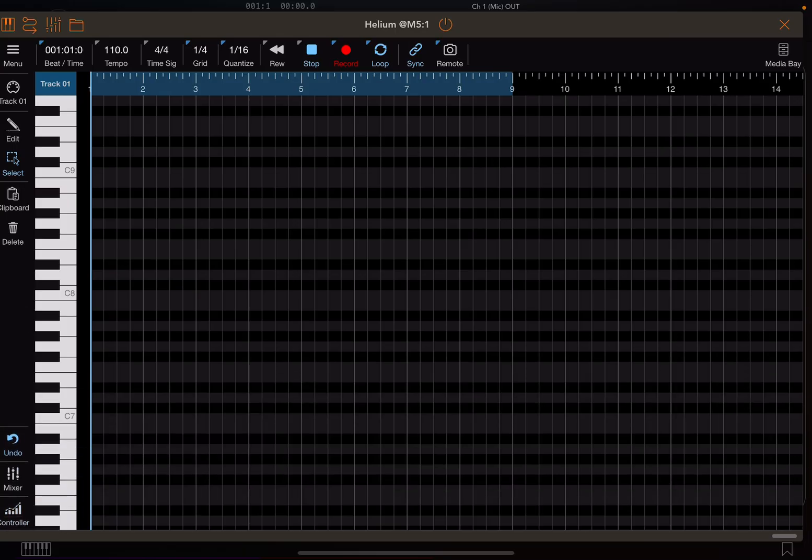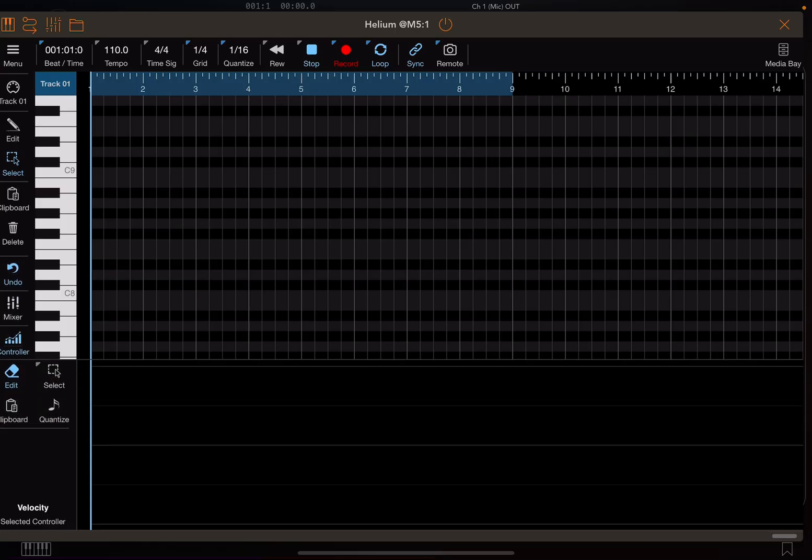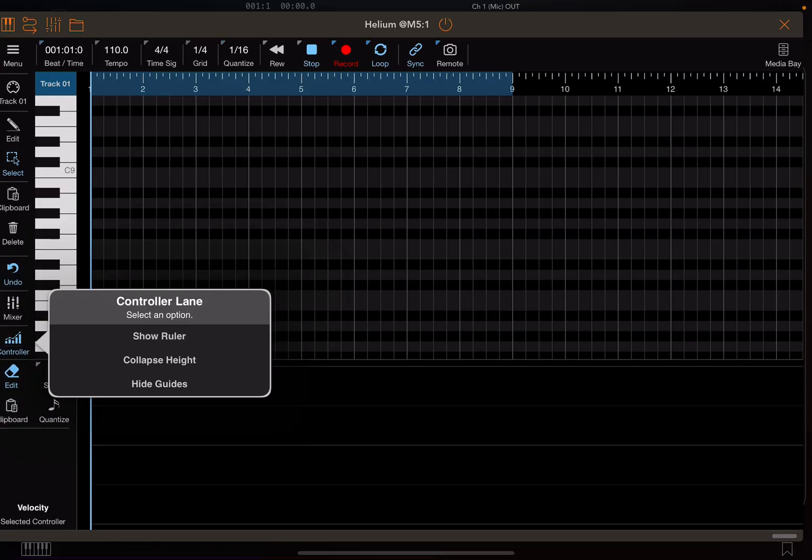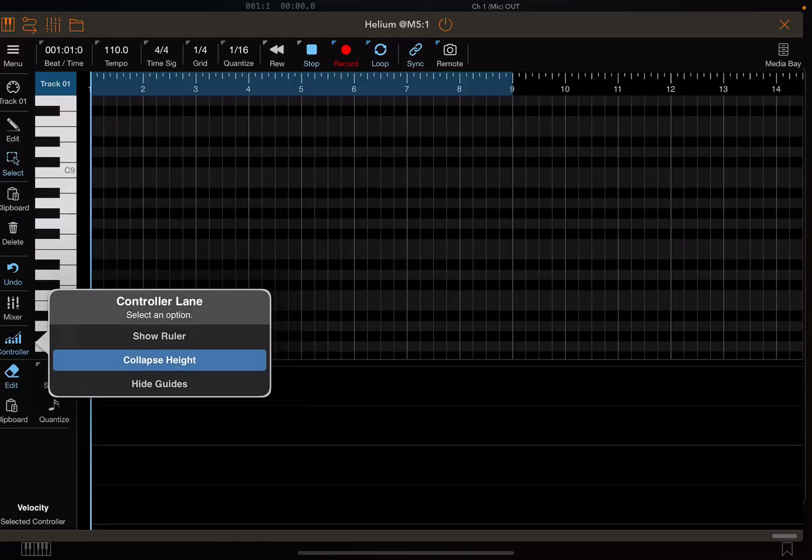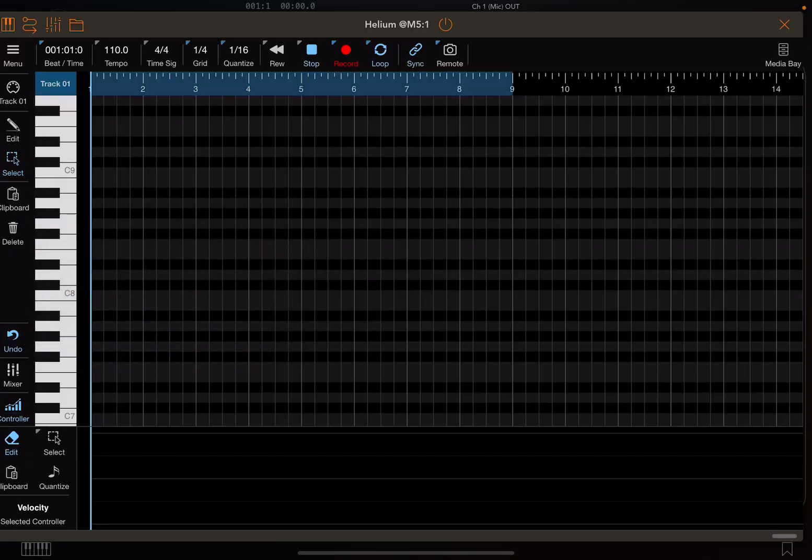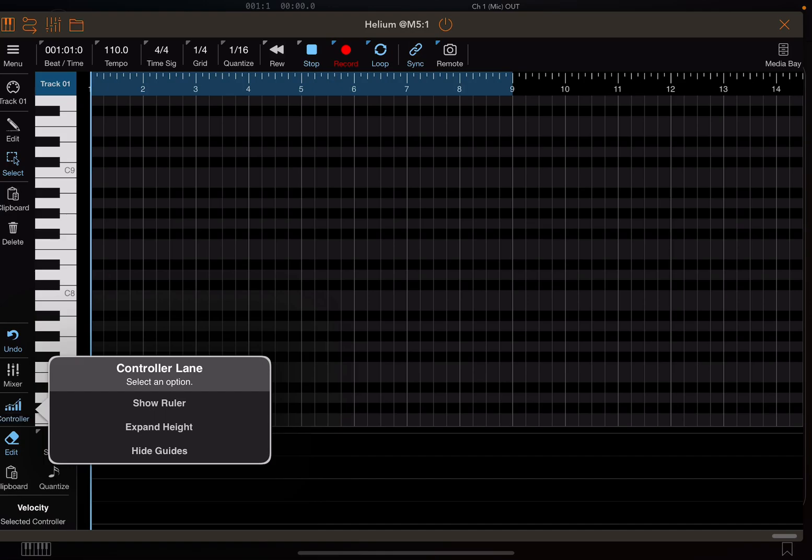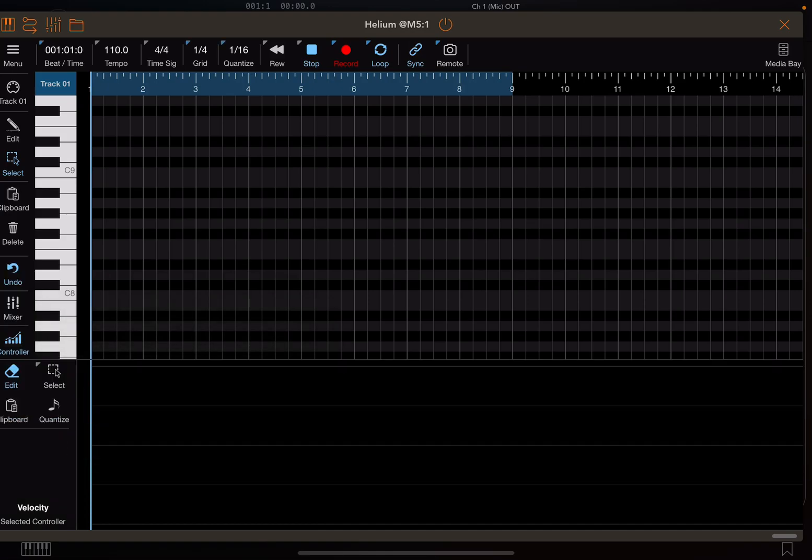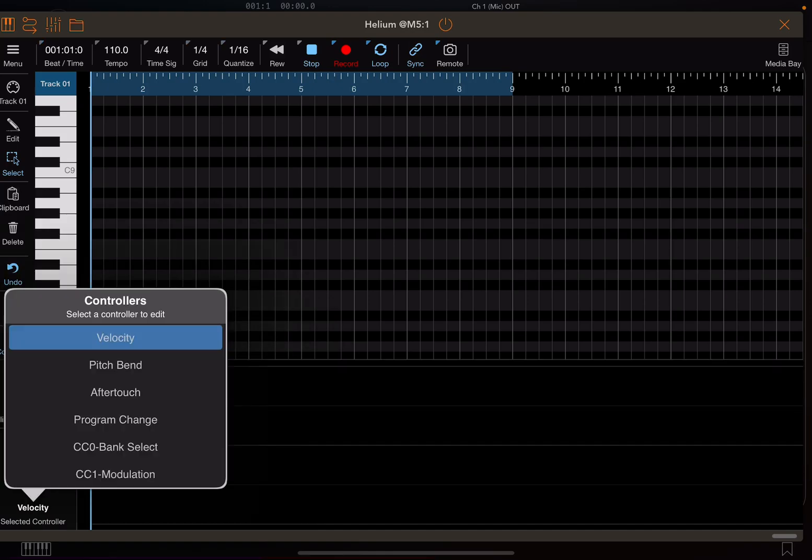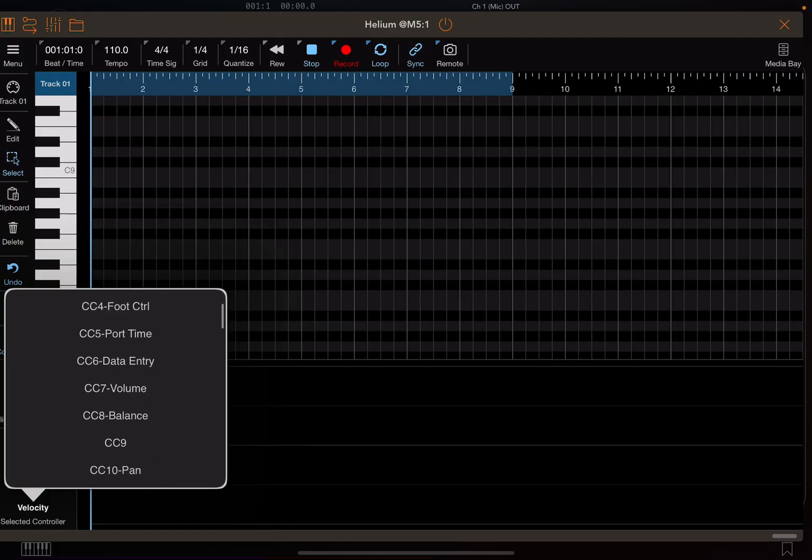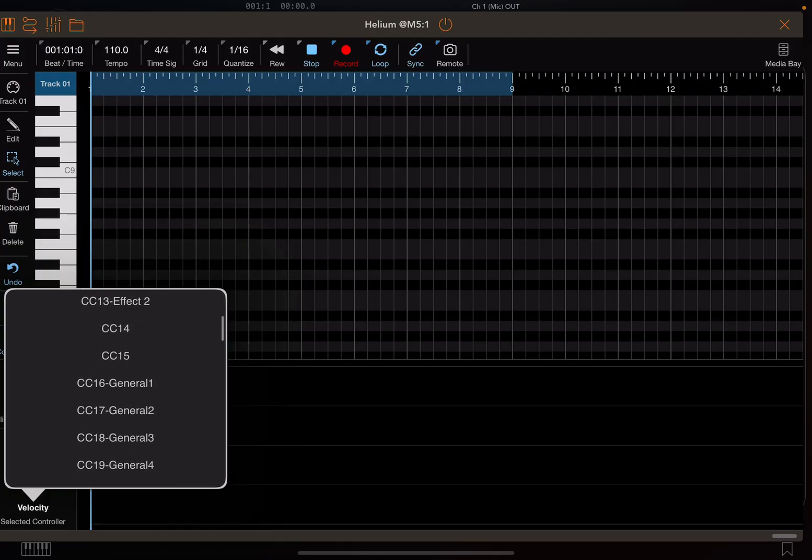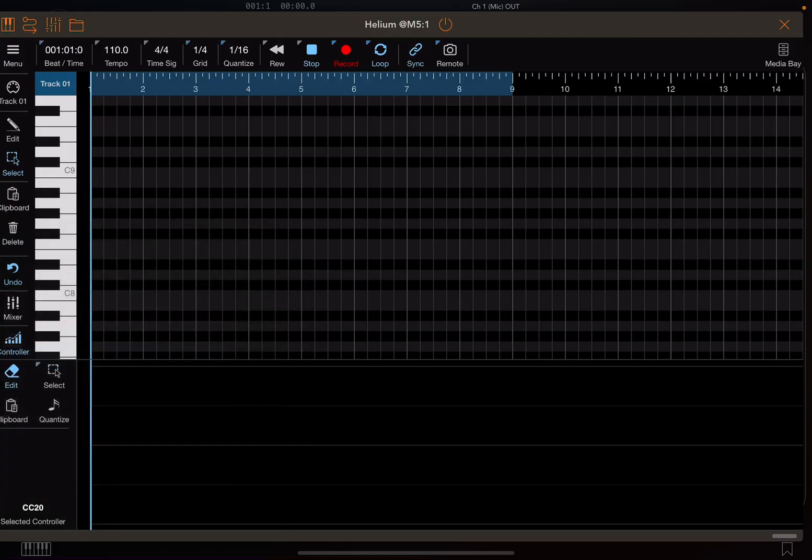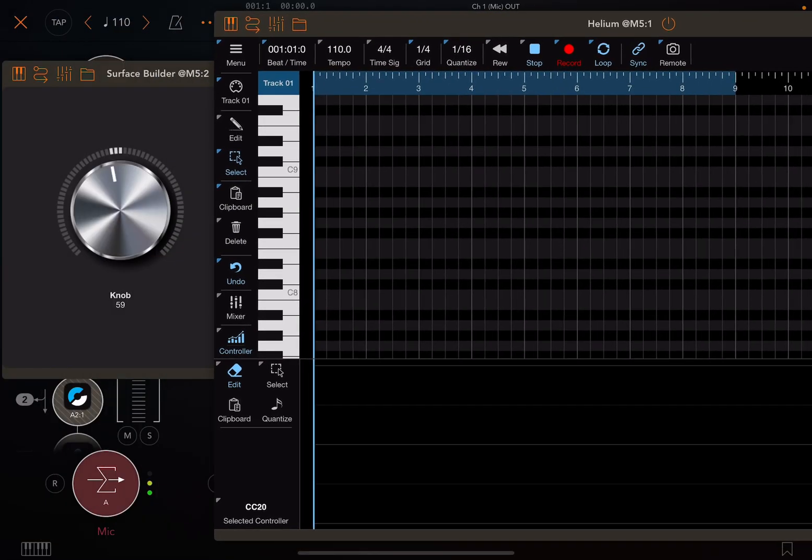And so normally this would be closed. You would click on Controller. If you hold down Controller, you can say Expand Height. That makes it taller. And then you can click where it says Velocity and choose a lane that you want to record onto. And I'm going to choose CC20.